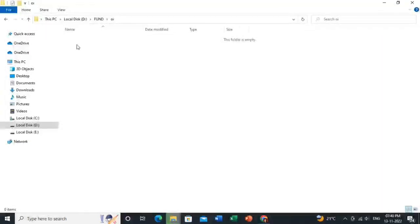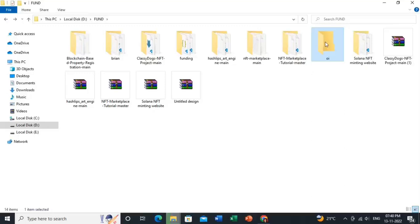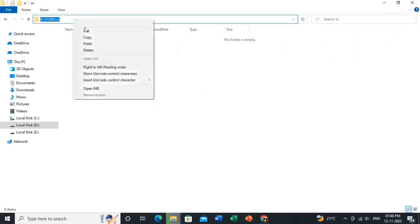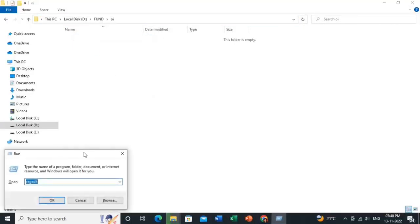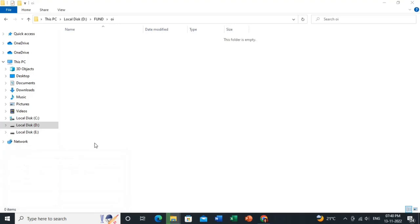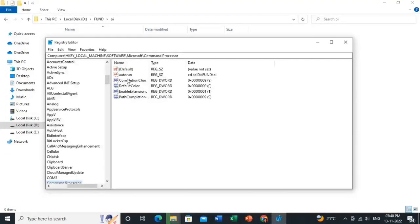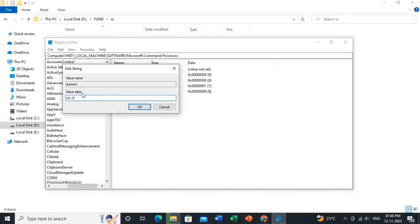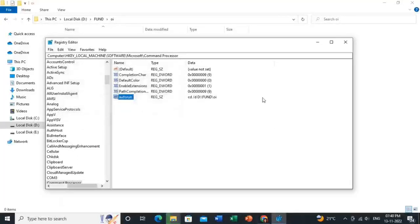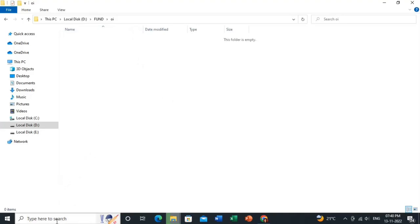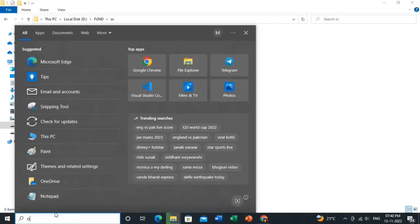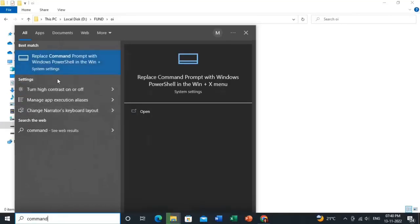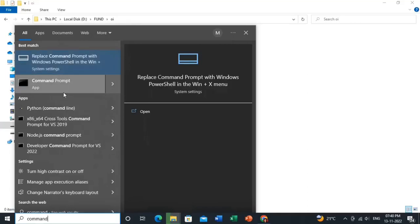Create an empty folder, copy the path of that folder, then press Windows + R on your keyboard. In the registry editor, left-click, add a new string value, rename it to 'AutoRun', then double-click it and type the command, pasting your folder path at the end. Then search for Command Prompt and run it as administrator.